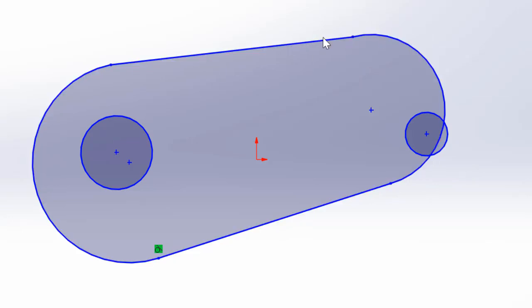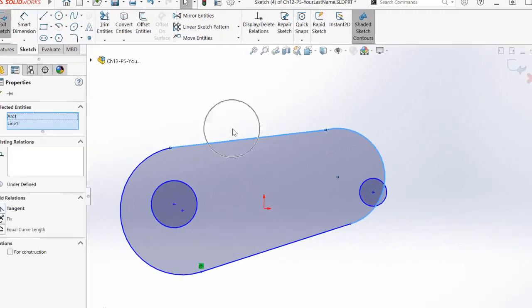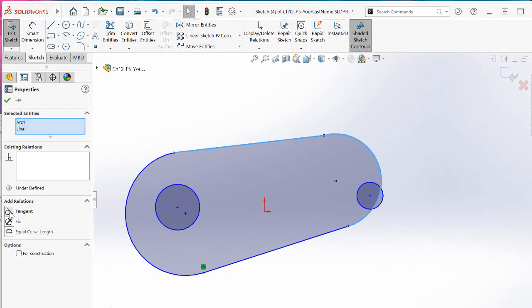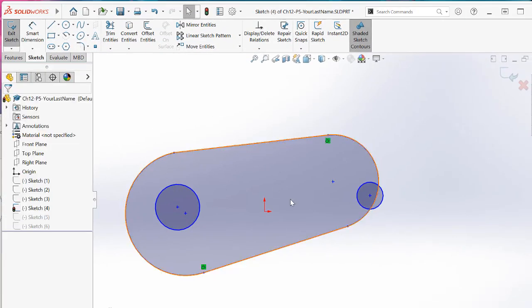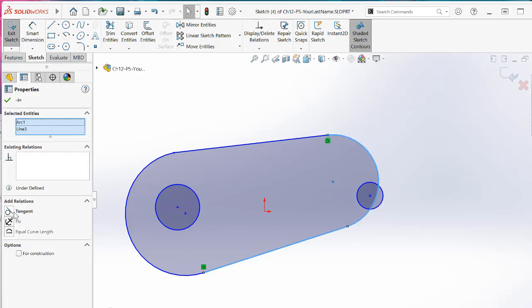As you move them to be more like tangent and then press Control, select two entities and tangent. Now you can add the tangent constraint without the error.